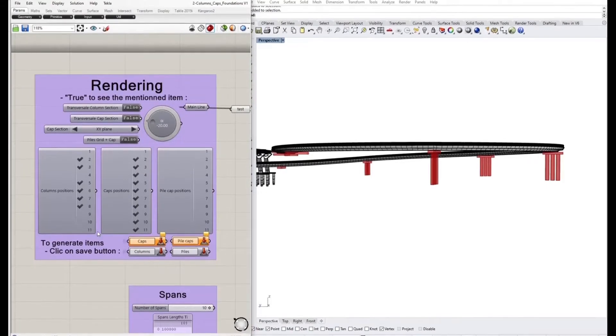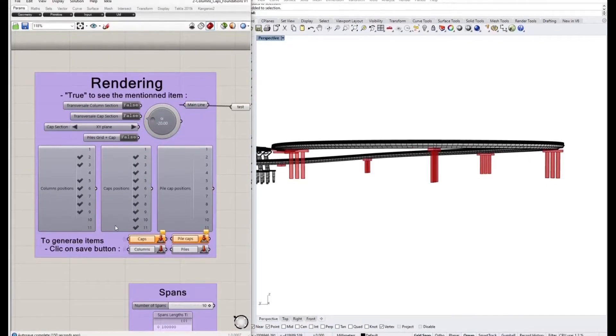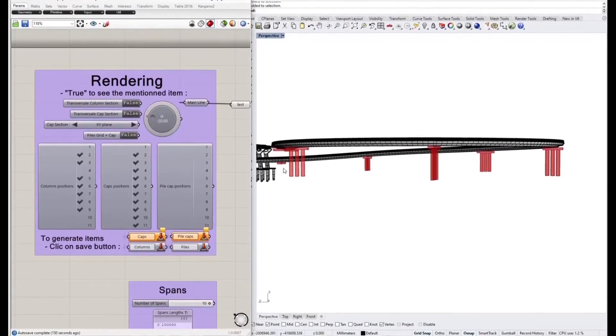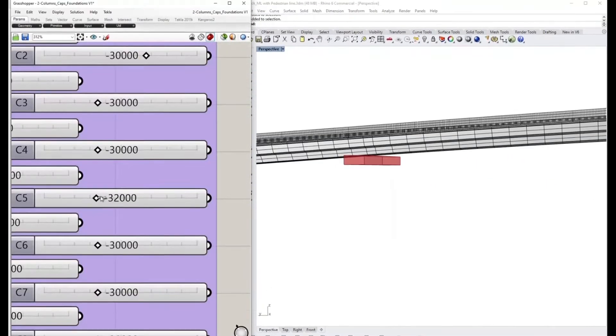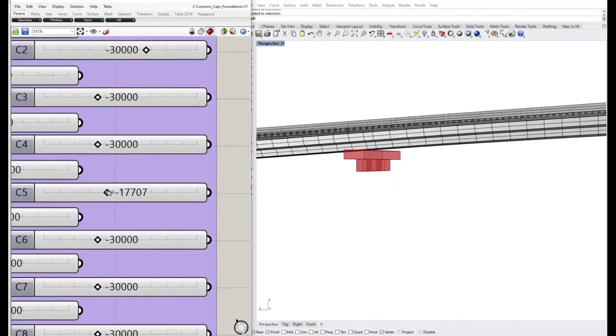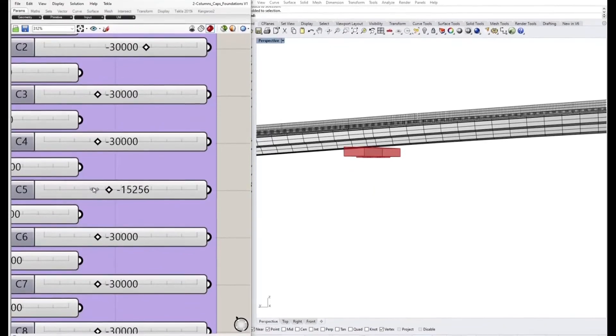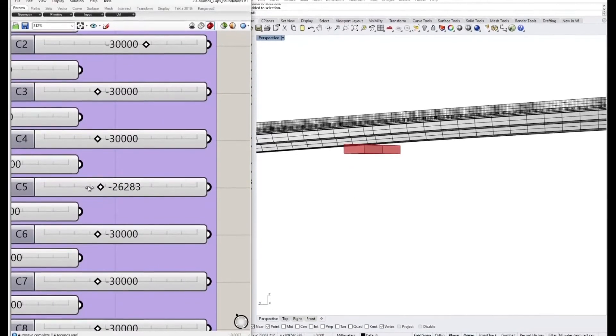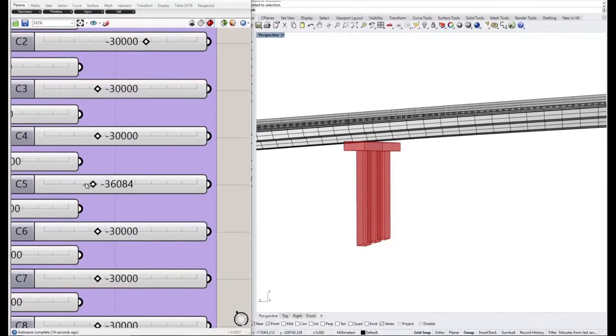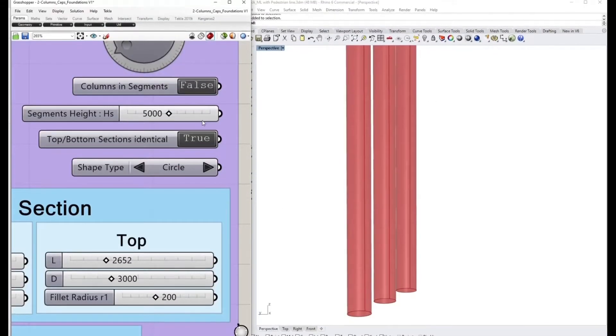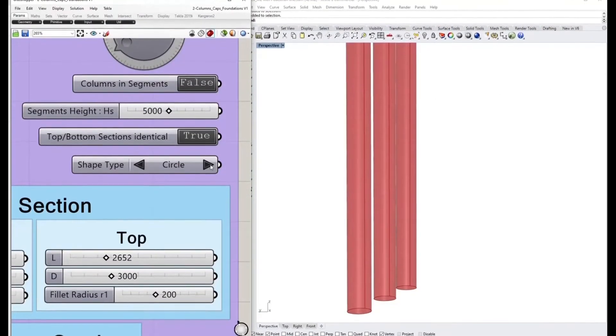If the user wants to adapt the height, the type of section, the number, or the spacing, he can do it from Grasshopper and the model will automatically be adapted in Rhino.